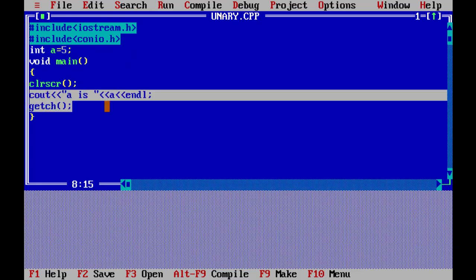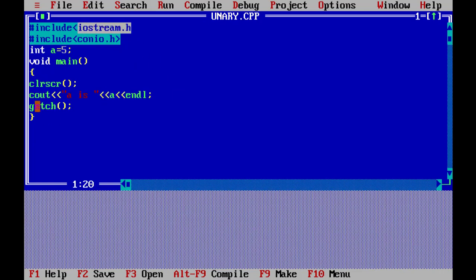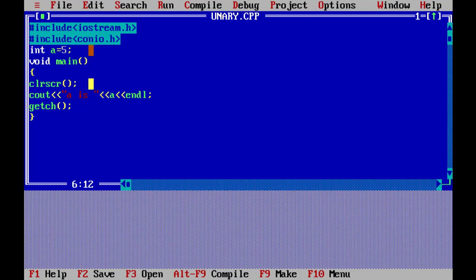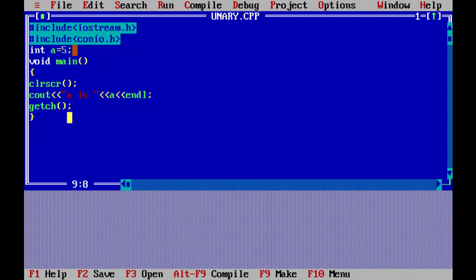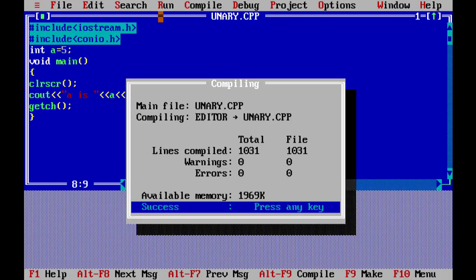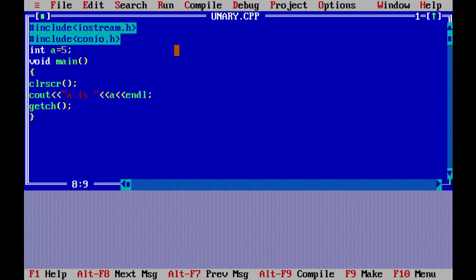We use a cout output statement. After adding cunio.h, we declare int a equal to 5 — so variable a has the value 5. Then we print it: cout a is a endl, printing the value 5. This is the global item declared in the main function. We run it and see: a is 5 is printed.